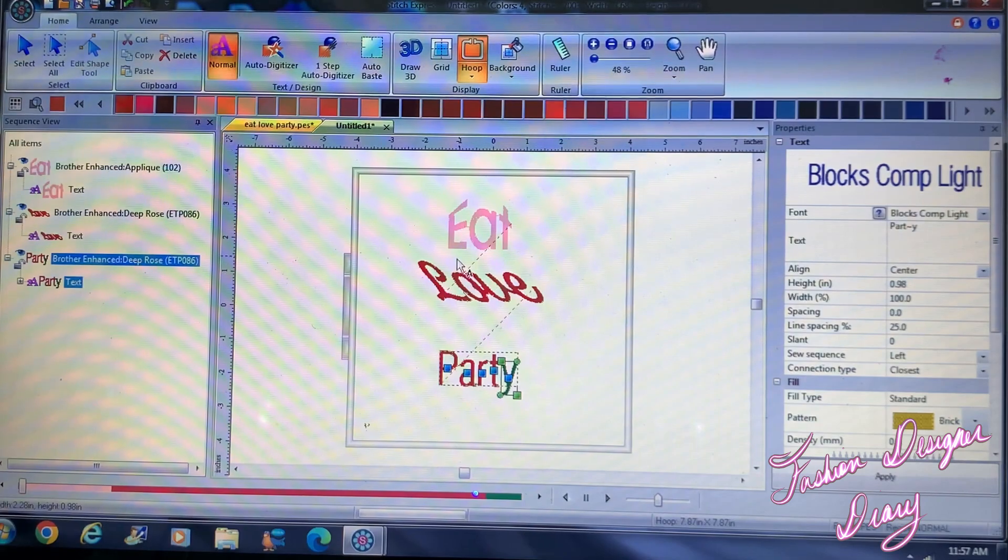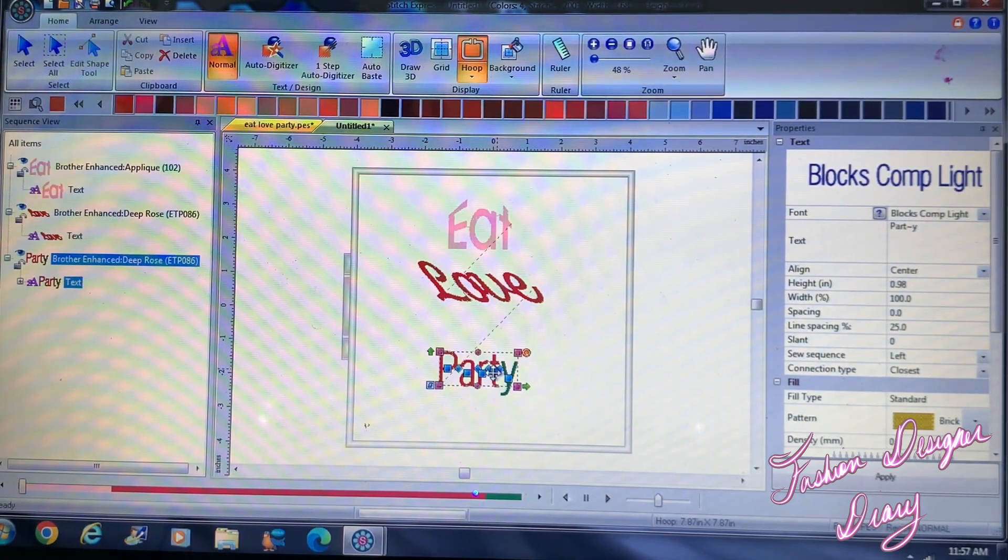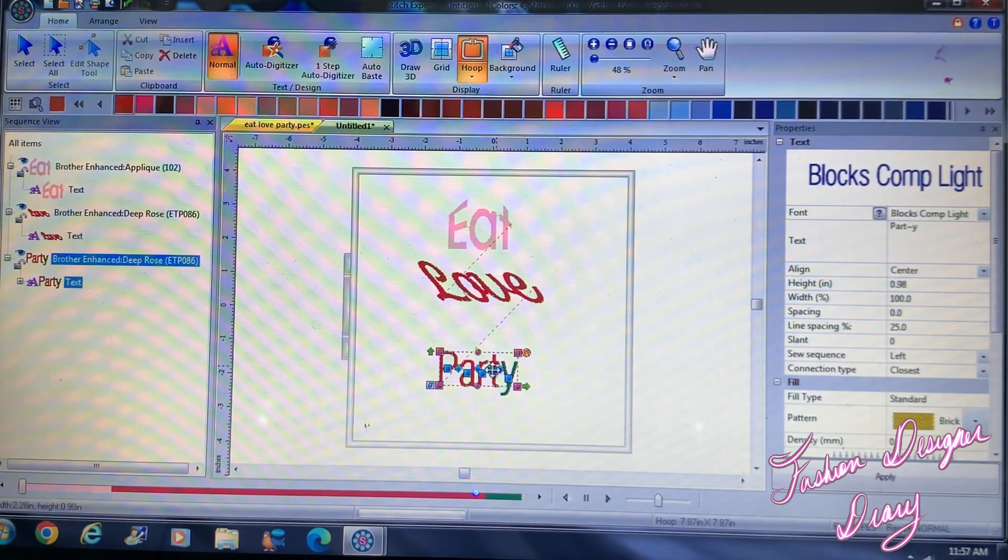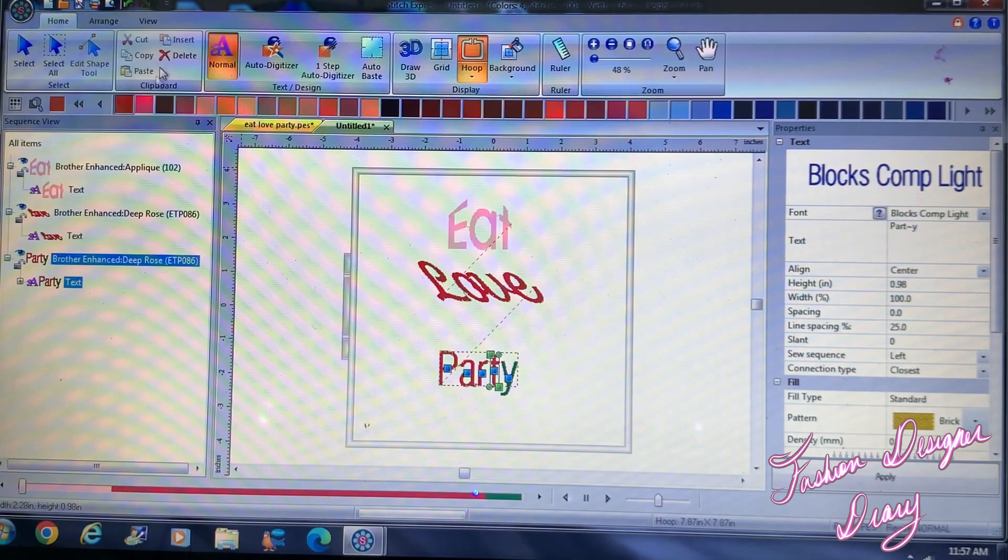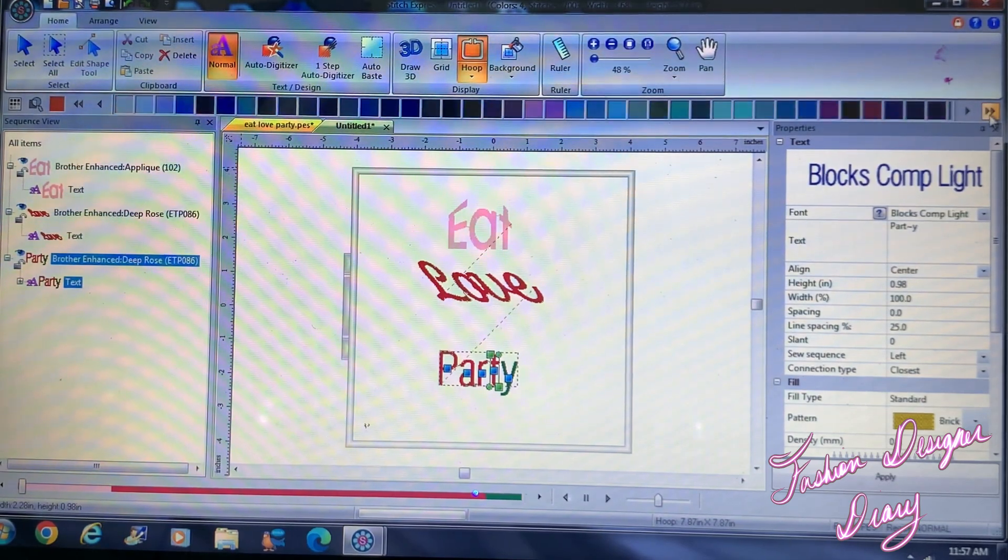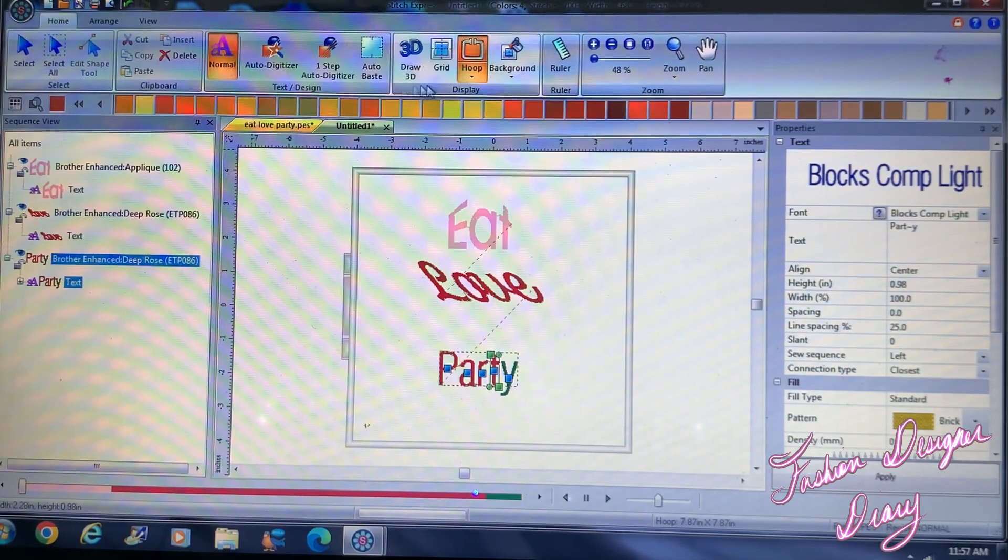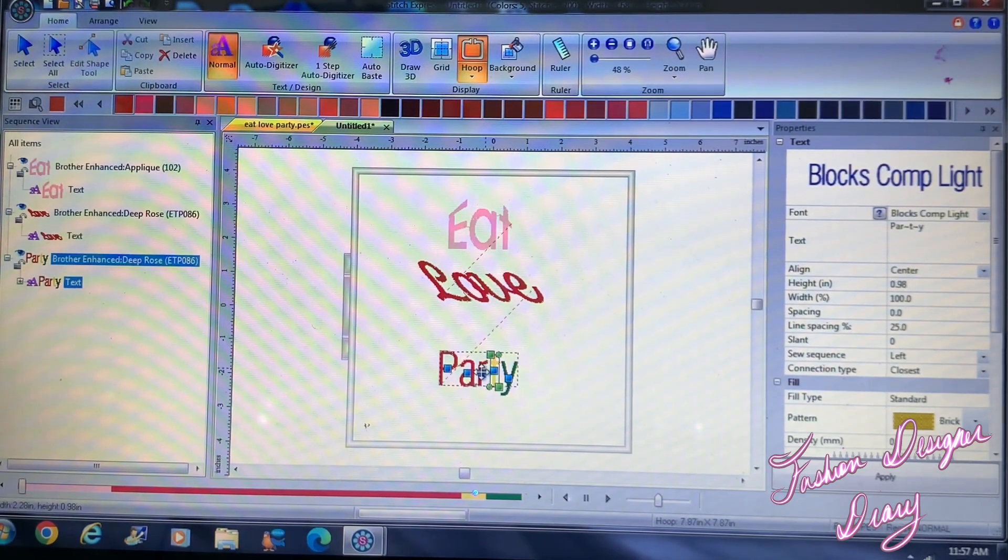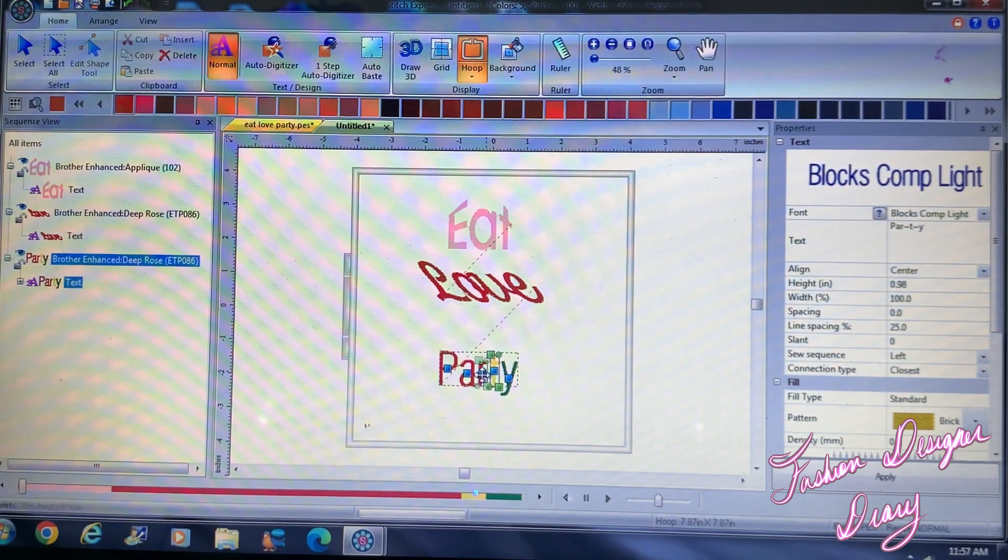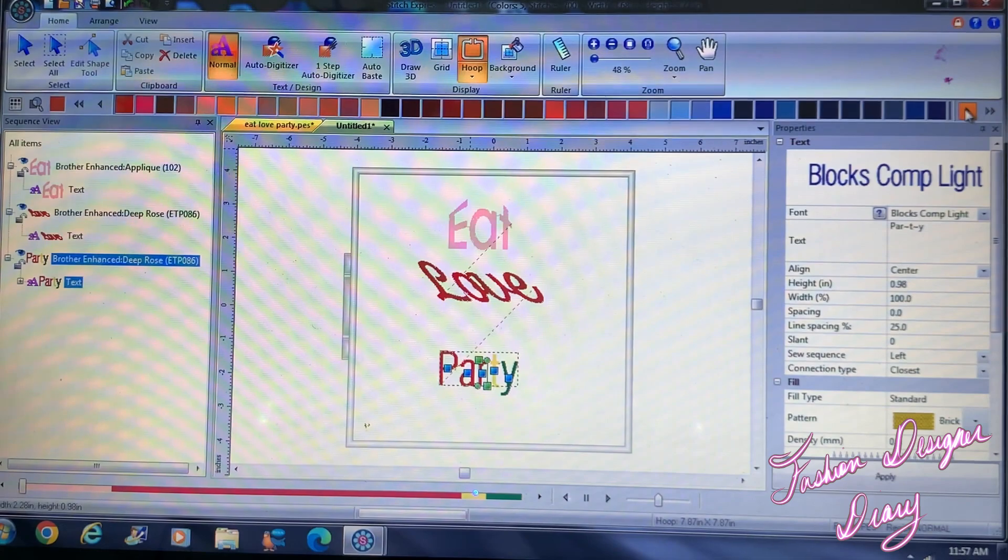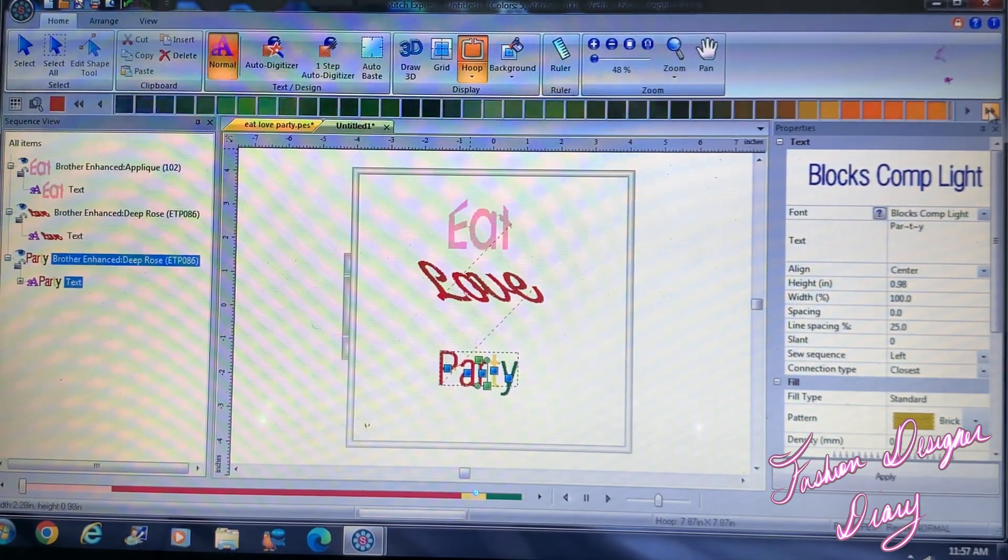So what I suggest is to already pick the color first and then do the adjustments, because it's going to go back to what it was. So I'm going to pick my colors first now, and then I'm going to make adjustments.